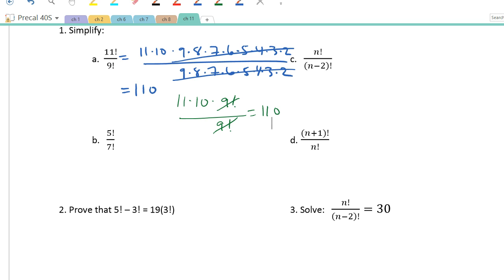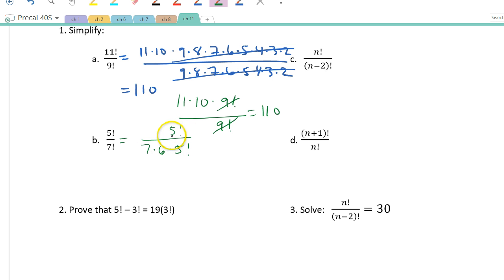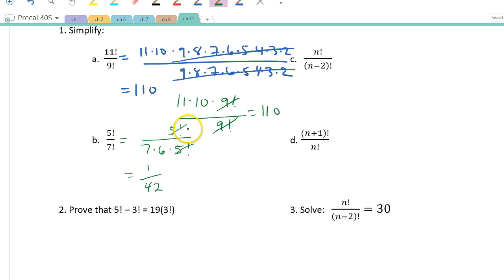For part b, the larger factorial is in the denominator. I start with 7! on the bottom: 7 × 6 × 5!, and the numerator is 5!. Cancel those out — I'm left with 1 on top and 7 × 6 on the bottom. Remember when I cancel, something divided by itself equals 1, so it's 1 over 42.